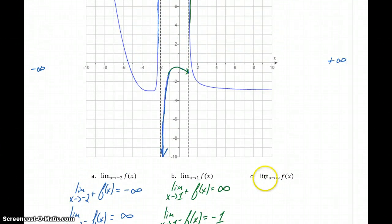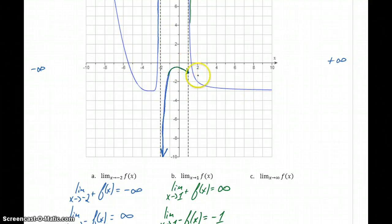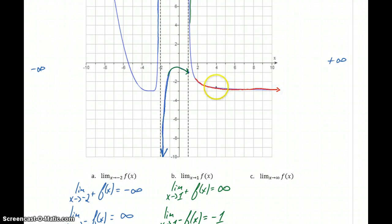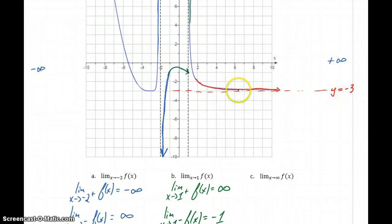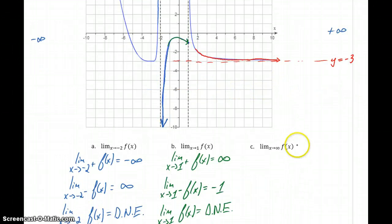We also have a new case to consider in part C. We want to consider the limit as x goes to infinity, which is a little bit different than the cases we've considered so far. We think about starting from x equals 0 and tracing along our graph as our x value just keeps getting larger and larger. Our function value decreases and then keeps getting closer and closer to what is actually a horizontal asymptote. So our function is going to keep getting closer and closer to the line y equals negative 3 without ever crossing it, and the limit as x goes to infinity is negative 3.